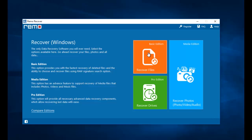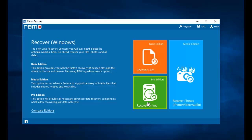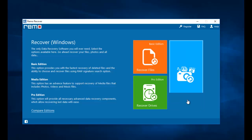you will find three options on the main screen: there are Recover Files, Recover Photos, and Recover Drives. Click on the Recover Photos option that you see here.